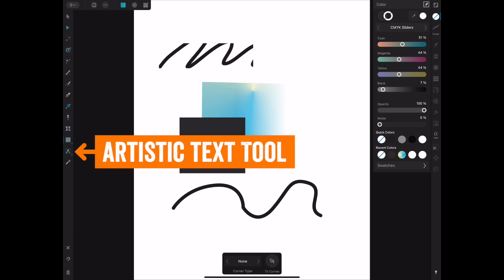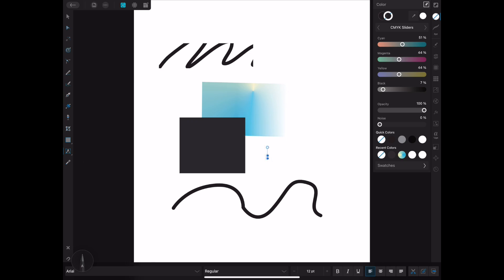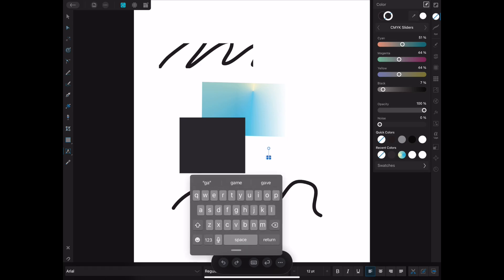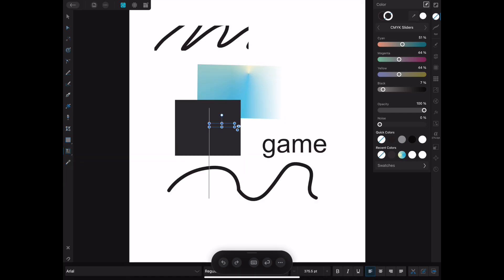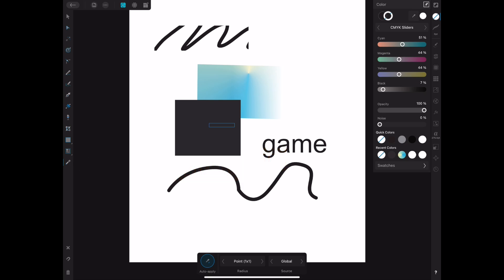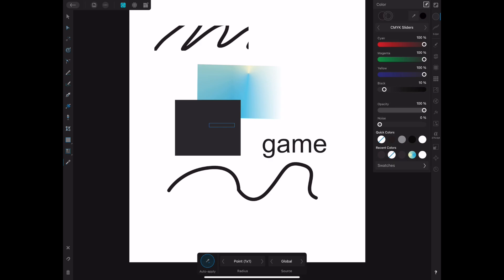The next tool is the artistic text tool — the regular text tool. Click anywhere, a keyboard appears, and you can start typing. Drag the handle to make the text bigger. If you press the little triangle on the tool you'll also find the frame text tool, which I don't use much, and the color picker tool. With the color picker, click a color anywhere on the canvas and it gets added to your active color swatch up top so you can use it.